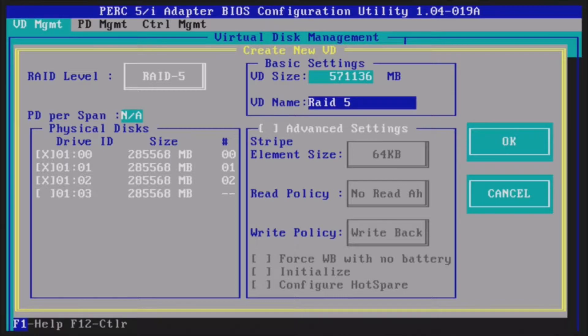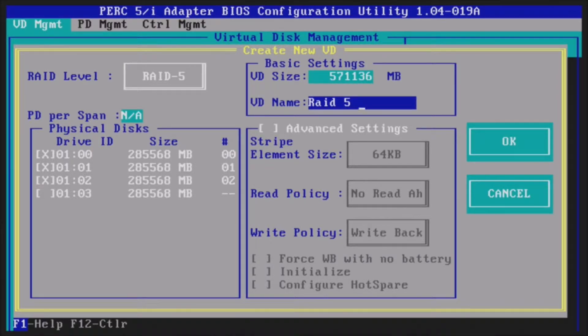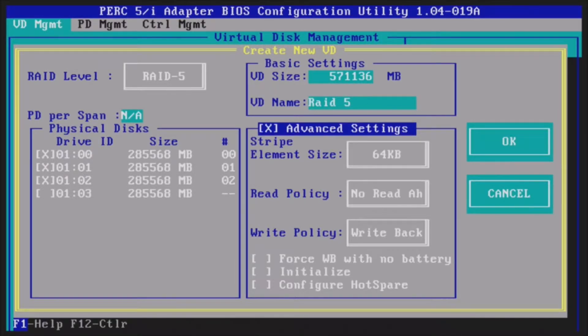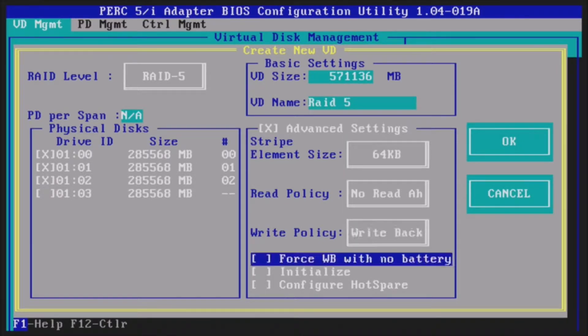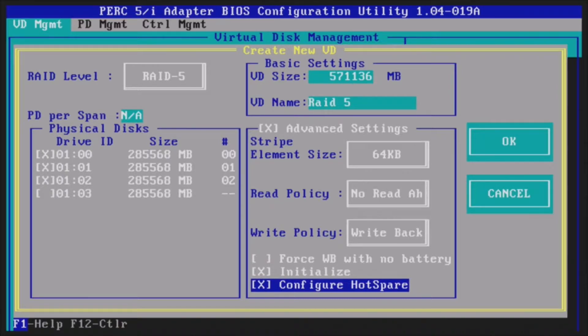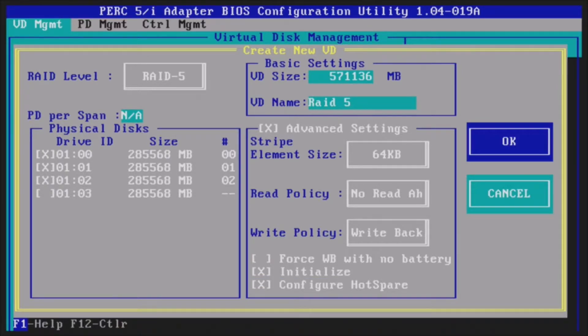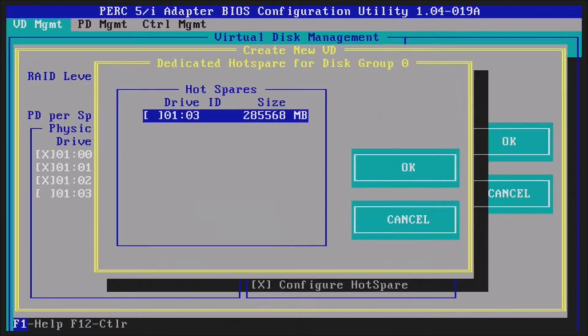We are going to name it RAID 5 and then we are going to tab down to advanced settings. Once we go into advanced settings we are going to initialize the disks. We are going to select that with the space bar and then configure hot spare. Then we are going to go ahead and hit OK. It is going to ask you if we are going to destroy data. Yes. Now we are configuring the hot spare.